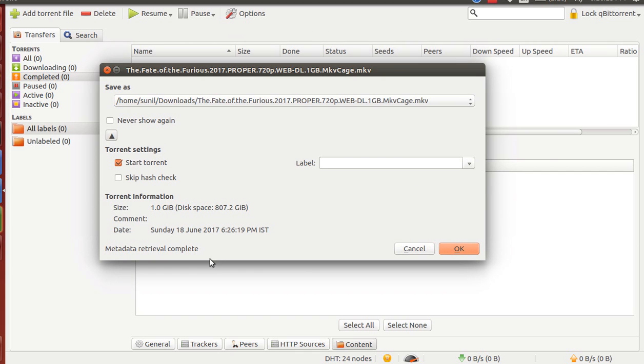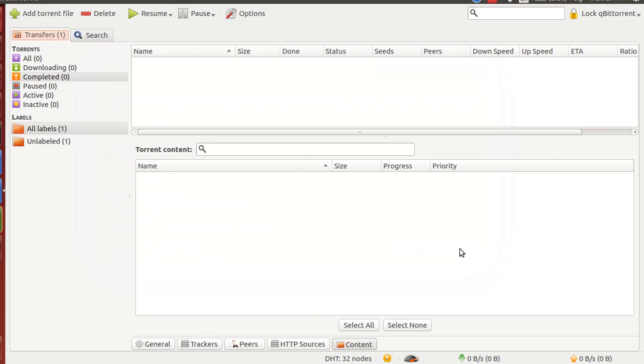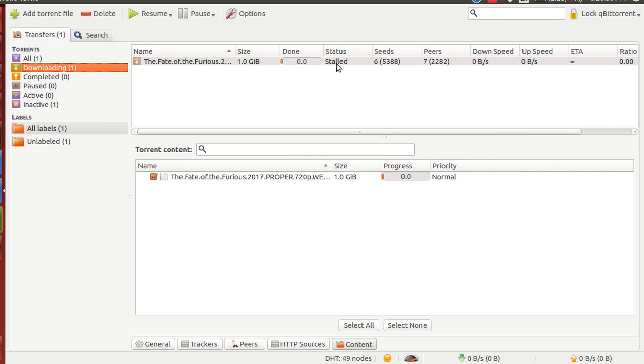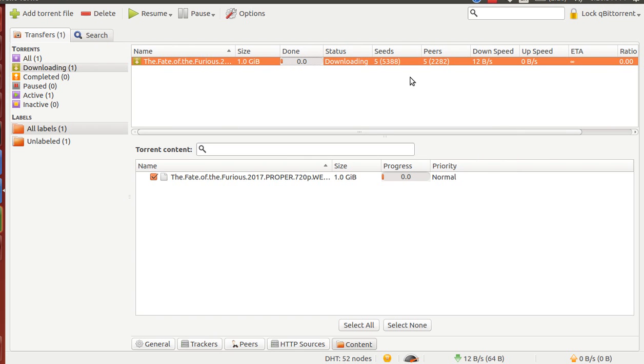Click OK. Here you go - start downloading. These are the number of peers, which show from how many people you can download it.